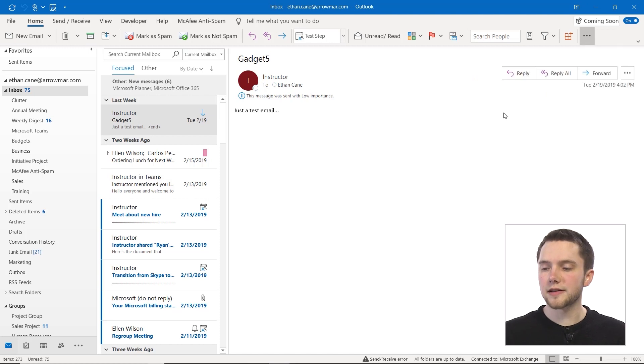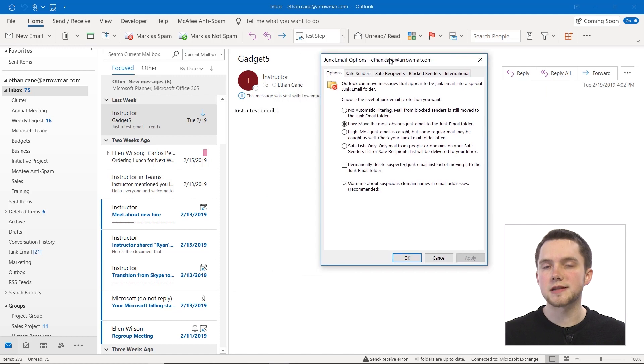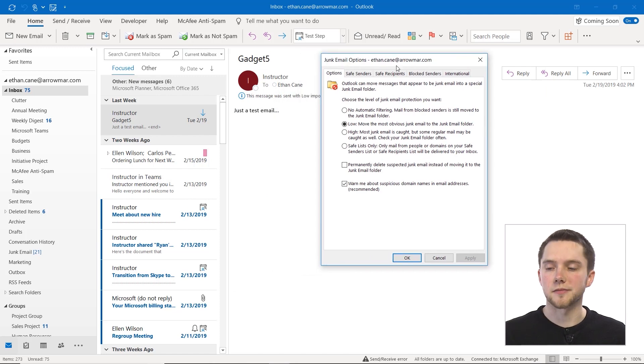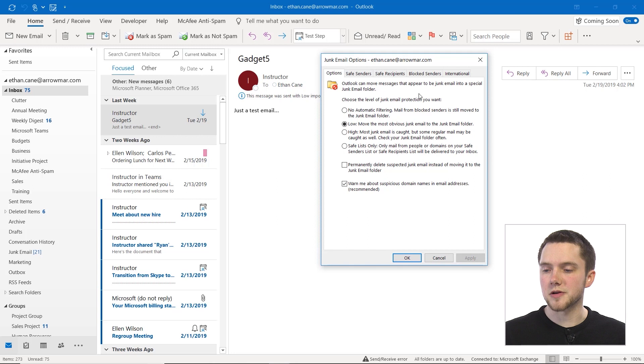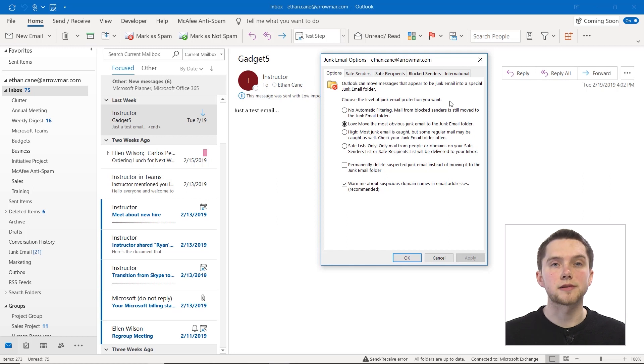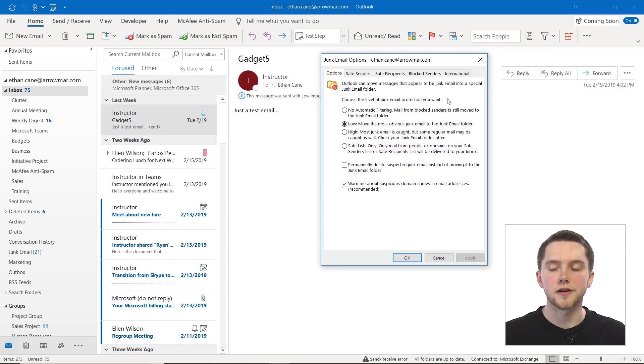Then finally, if we open this junk email options section, this is where we can really alter our filter. So for our options, we first can choose the level of junk email protection that we want, and this essentially alters the baseline level of our filter.